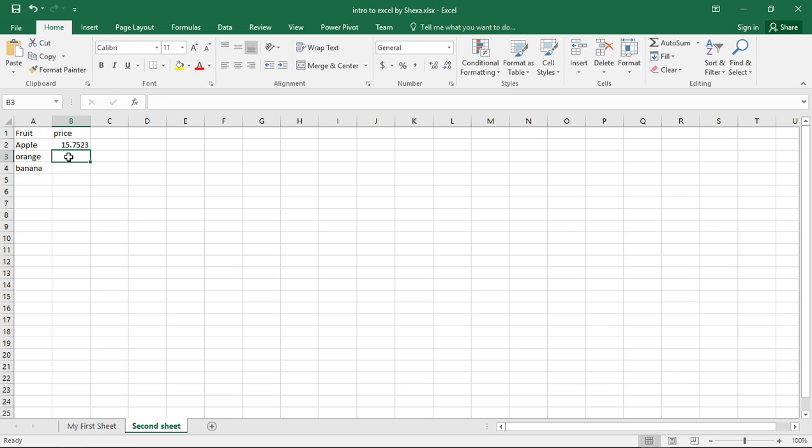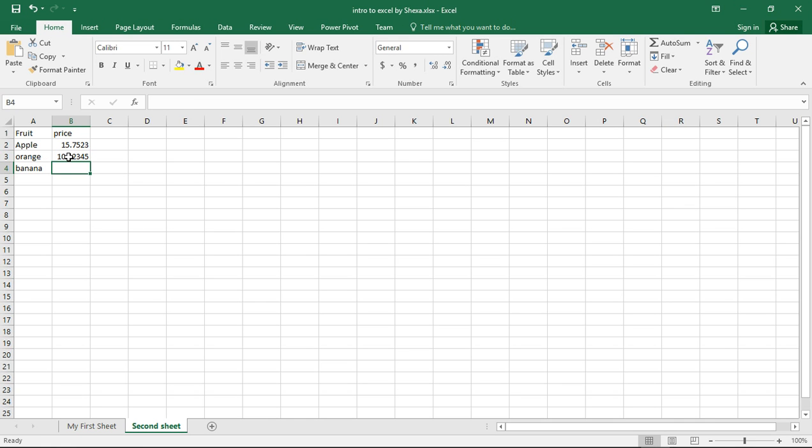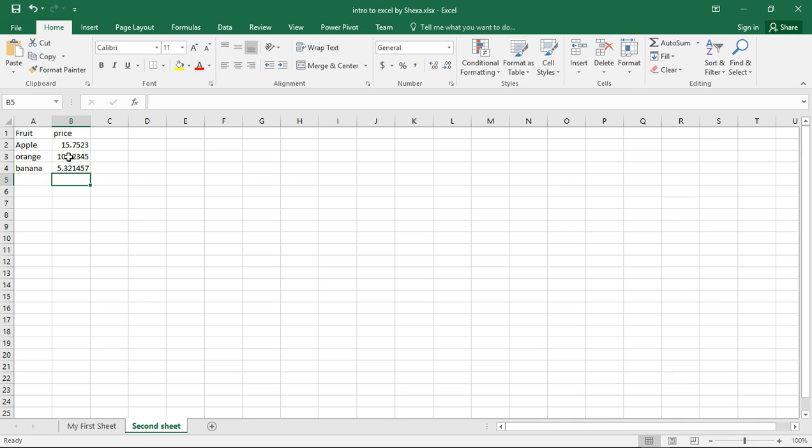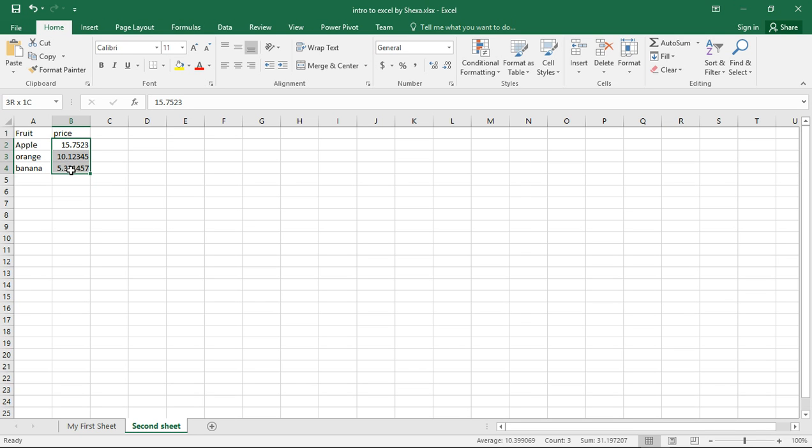The price of an apple is 15.70. Orange is 10.12345, and banana is 5.32147. When we are talking about money, these values must have two values after the comma or must be in two decimal places.